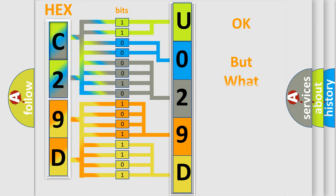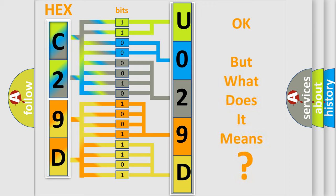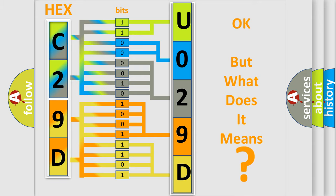The number itself does not make sense to us if we cannot assign information about it to what it actually expresses. So, what does the diagnostic trouble code U029D interpret specifically for Ford car manufacturers?